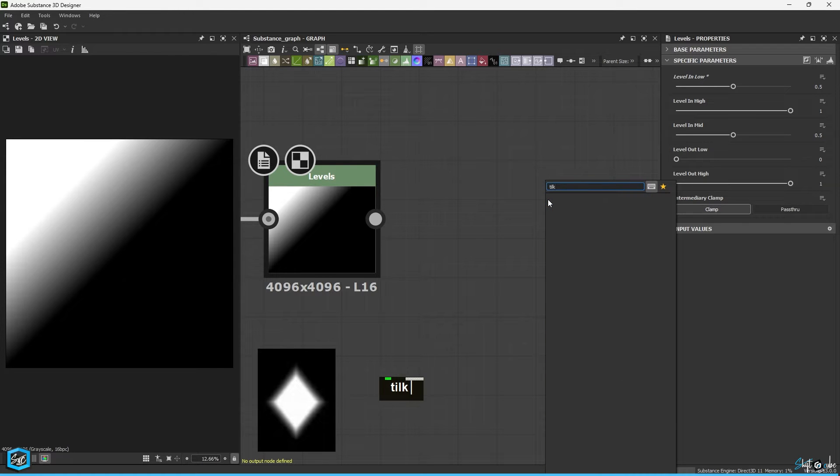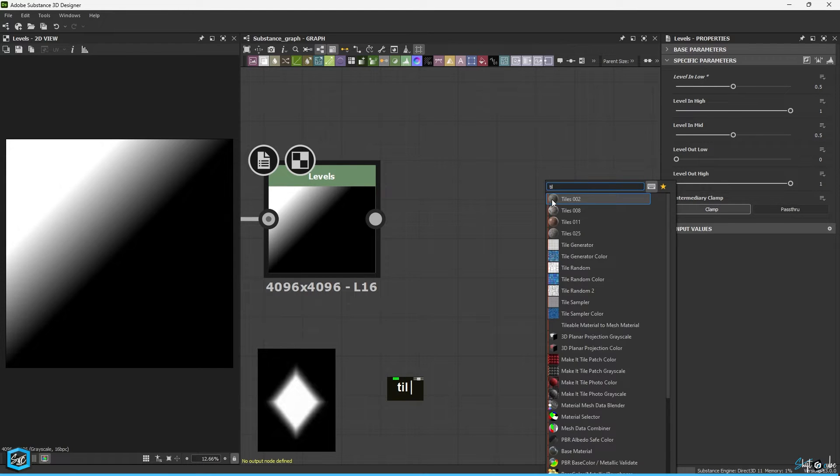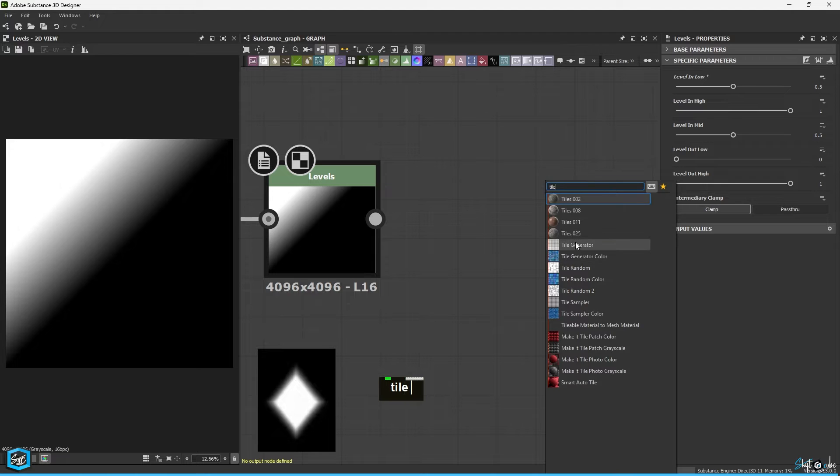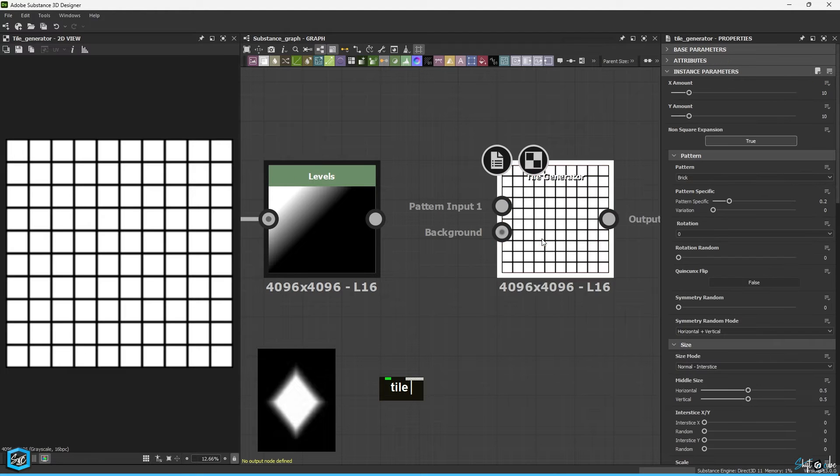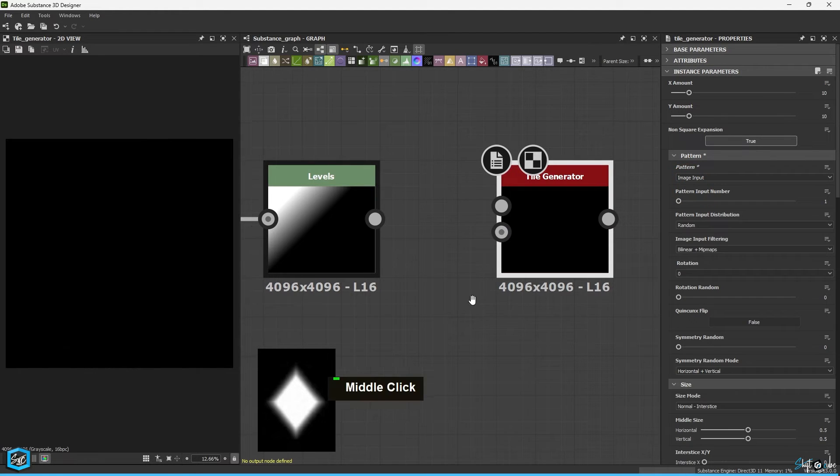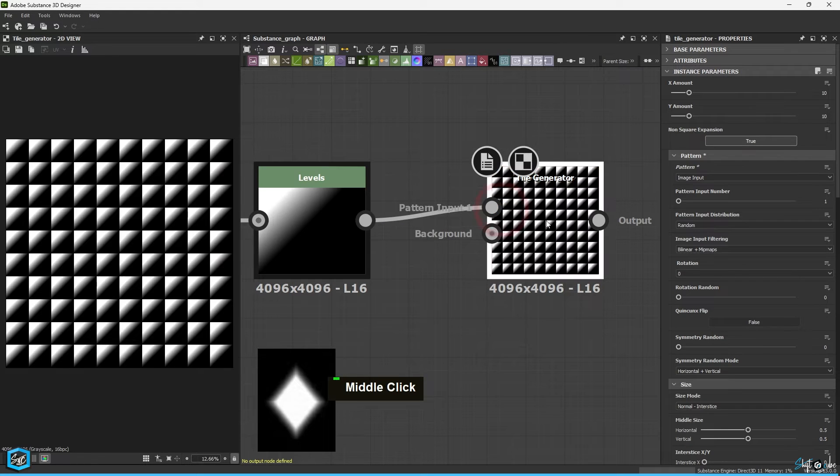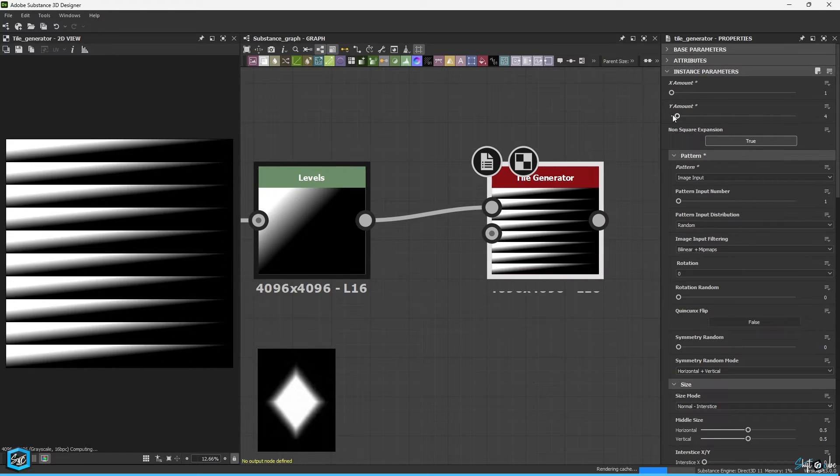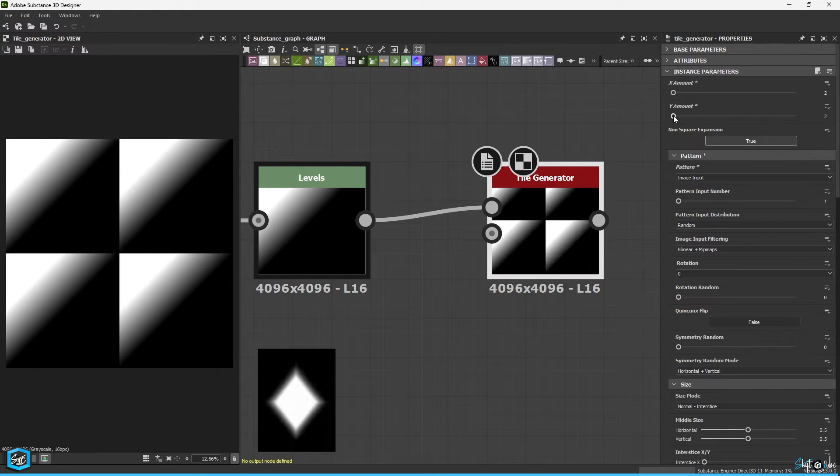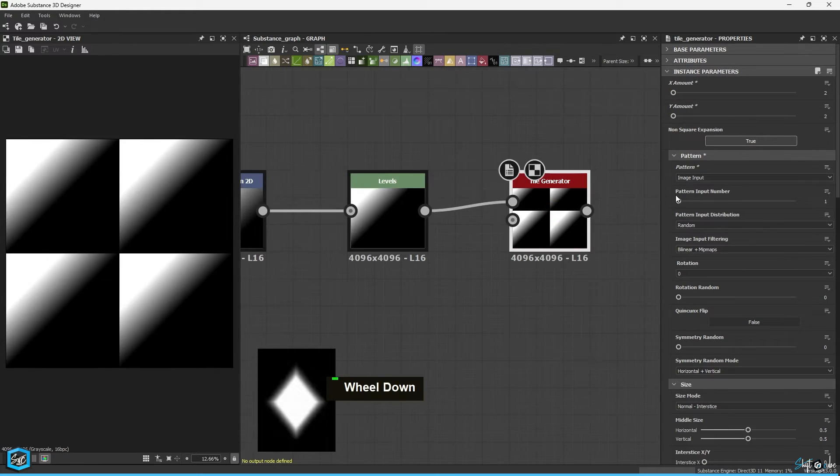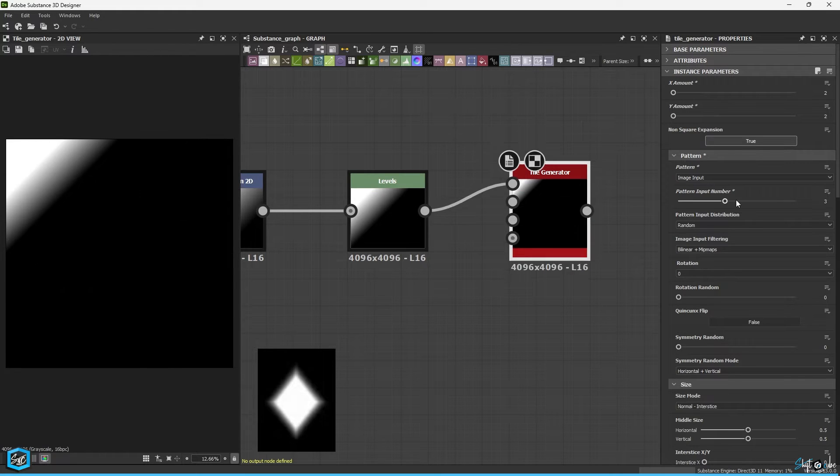Next I am going to add the tile generator. Set the pattern tag to Image Input and the X and Y amounts to 2. The pattern input number is 4.